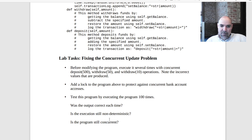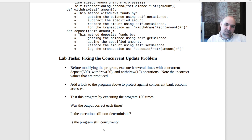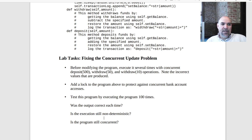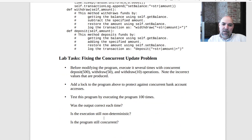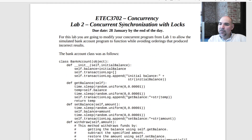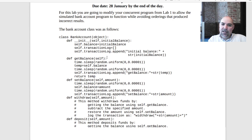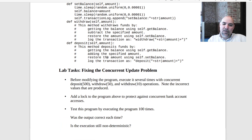After adding the lock, test the program by executing it a hundred times and note that incorrect values should not appear. There are a few questions to answer: Was the output correct every time? Is the execution still non-deterministic? Are those operations still executing concurrently? The answer to the last one should be yes — it's still concurrent. We haven't gotten rid of the concurrency, we're just controlling it. The due date is next week by end of day.